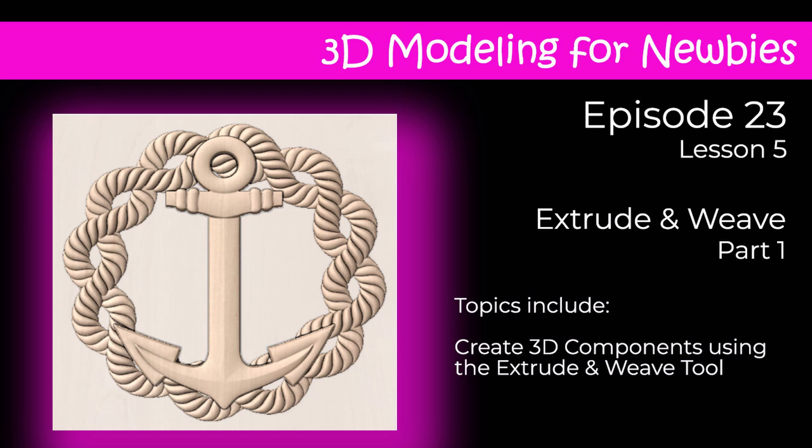Hi everyone, and welcome to lesson 5 in our series, 3D Modeling for Newbies. In this lesson, we'll take a look at the extrude and weave tool, probably the most versatile of all the 3D modeling tools within the Vectric software.